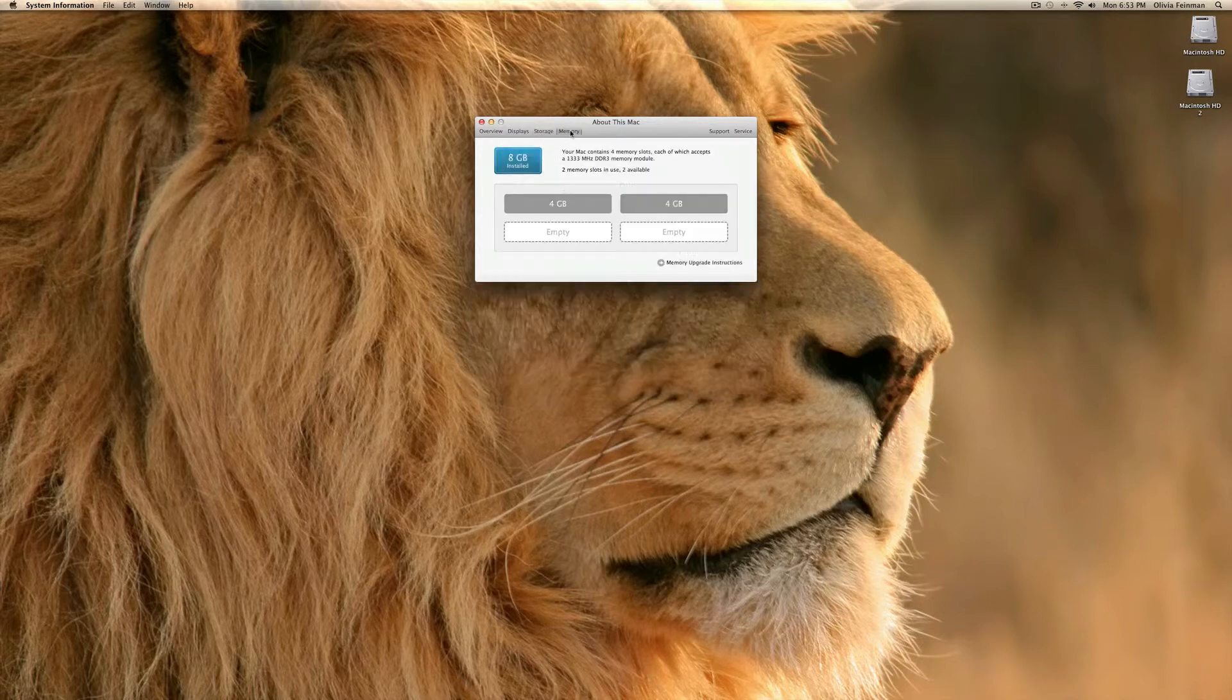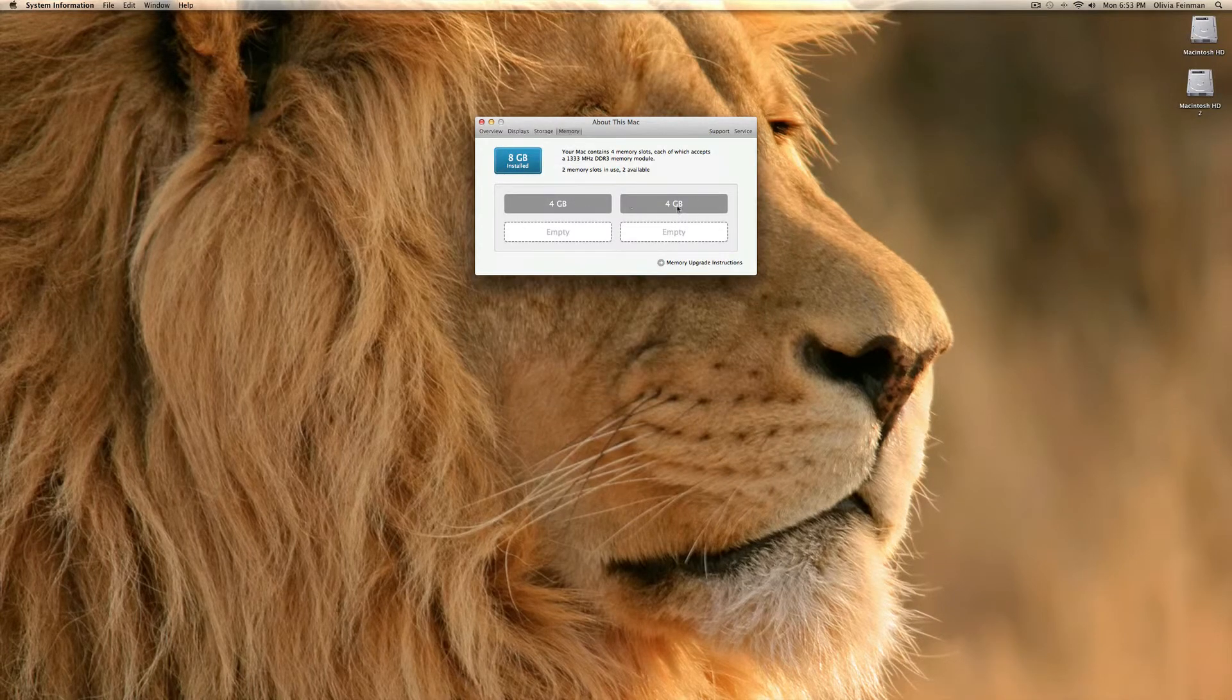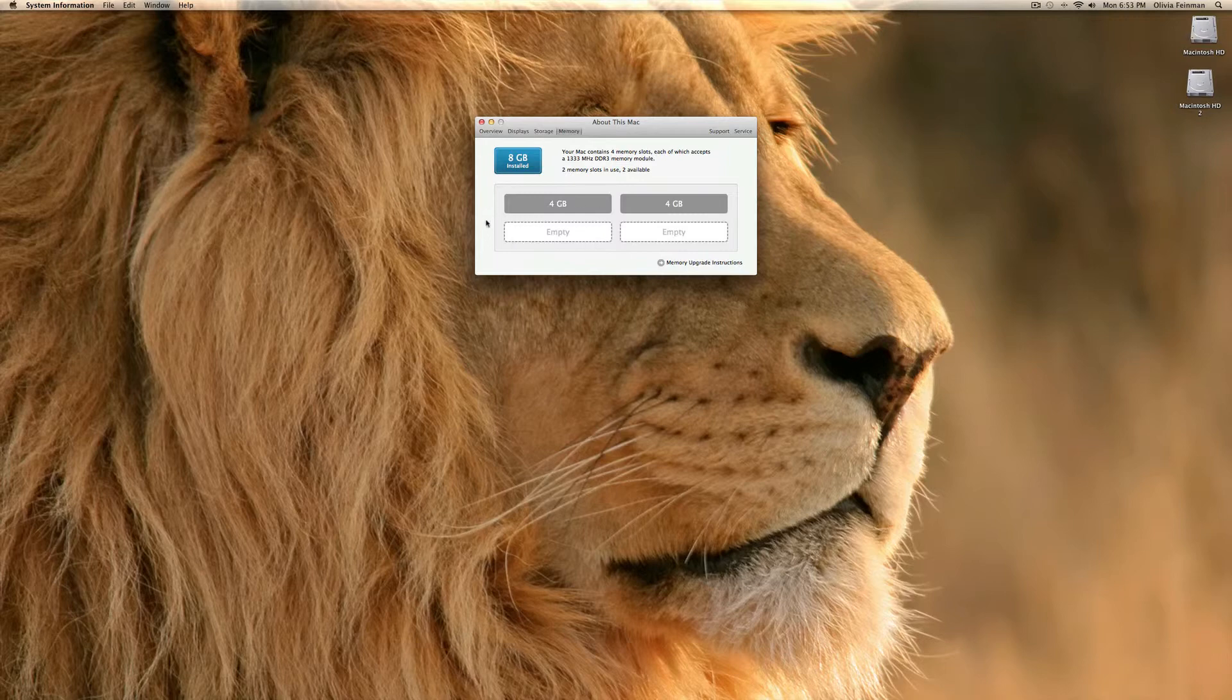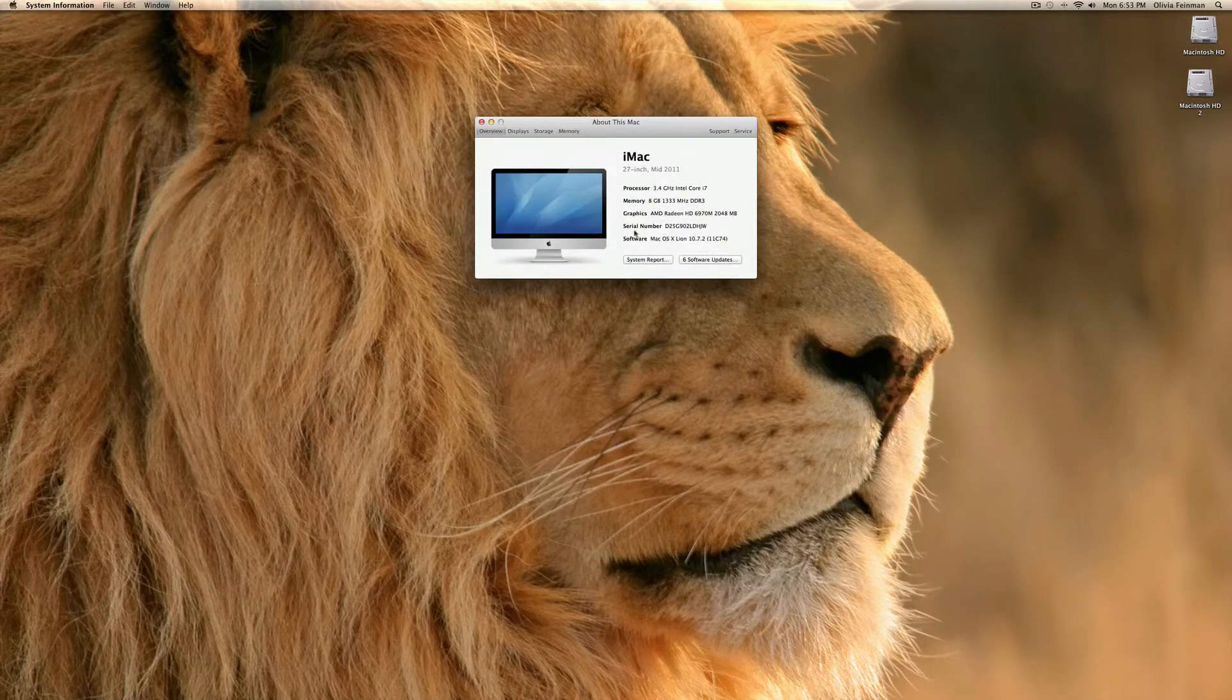Alrighty. And our memory. You can see two of those slots are empty and two of those slots are full. Good thing for showing you how much RAM you have. And basically that is just a brief overview of your system specs.